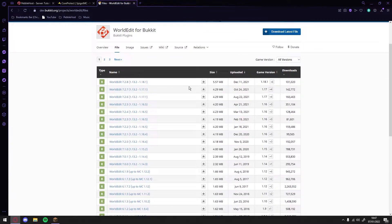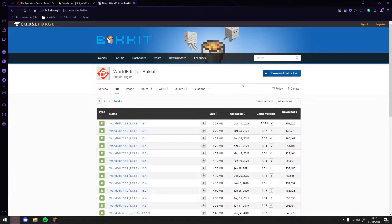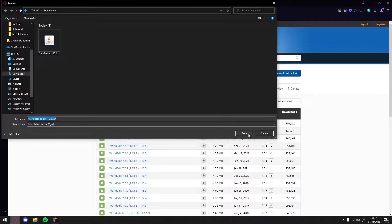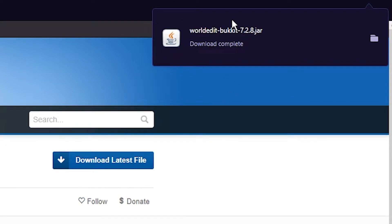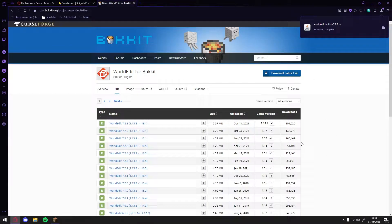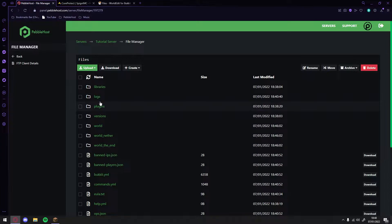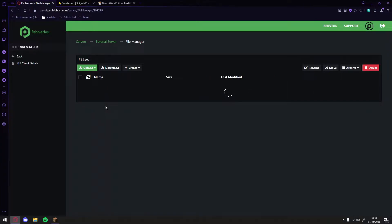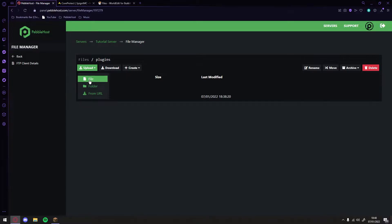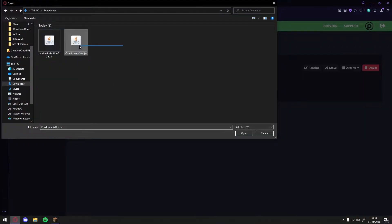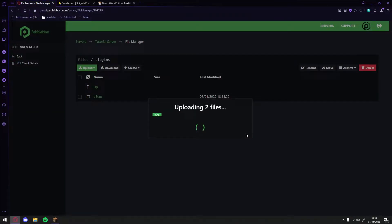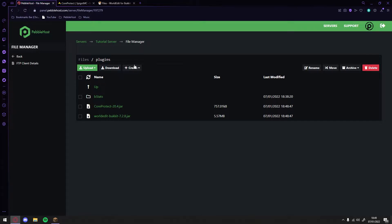You can select your game version and then select the one that you need. But for me, I'm on 1.18, so I'll just click Download Latest File. Once again, I'll just keep it in my downloads, and there we go, it's now downloaded. So we've now got all the files that we need. We can then go back to Pebblehost, go to our file manager on the left, then go to the plugins folder, click Upload, and select both our CoreProtect and our WorldEdit files, then click Open. Our two files have now uploaded.